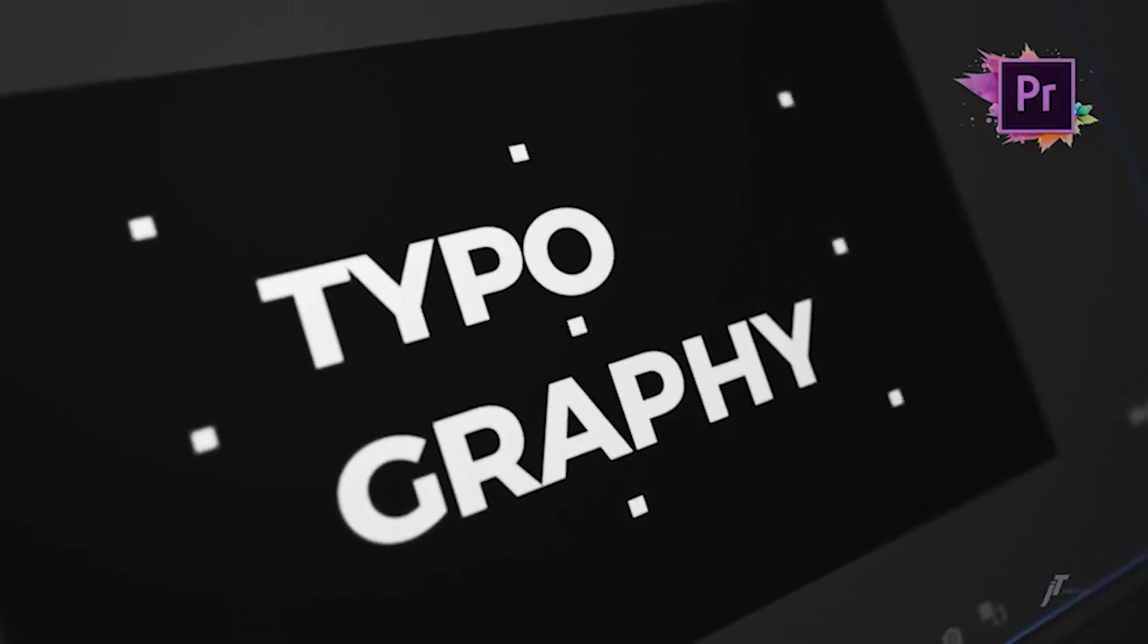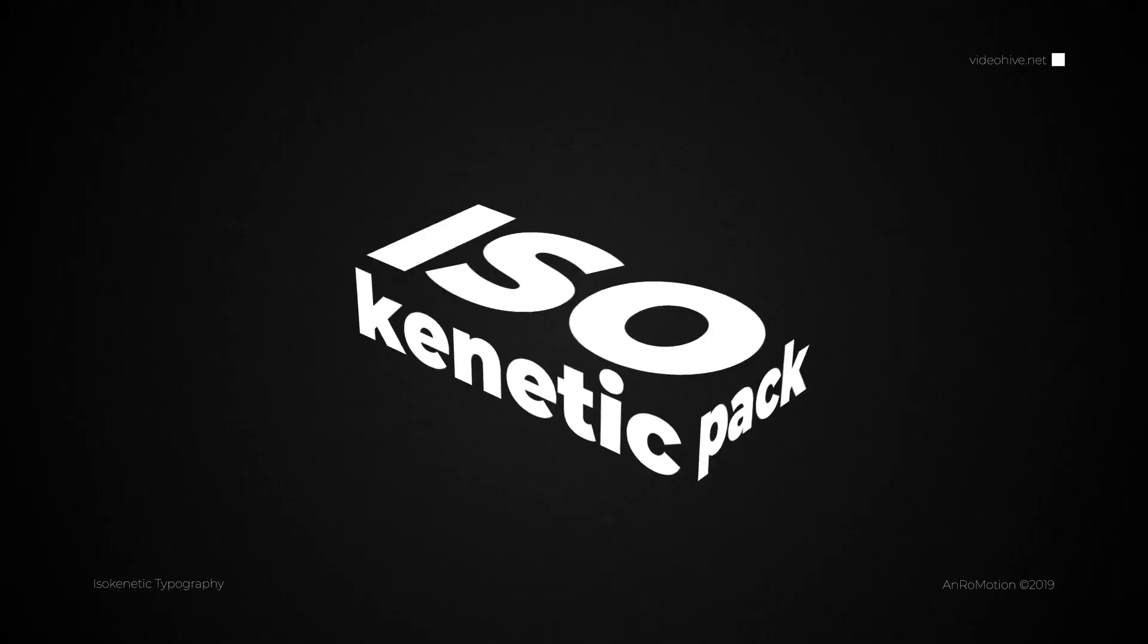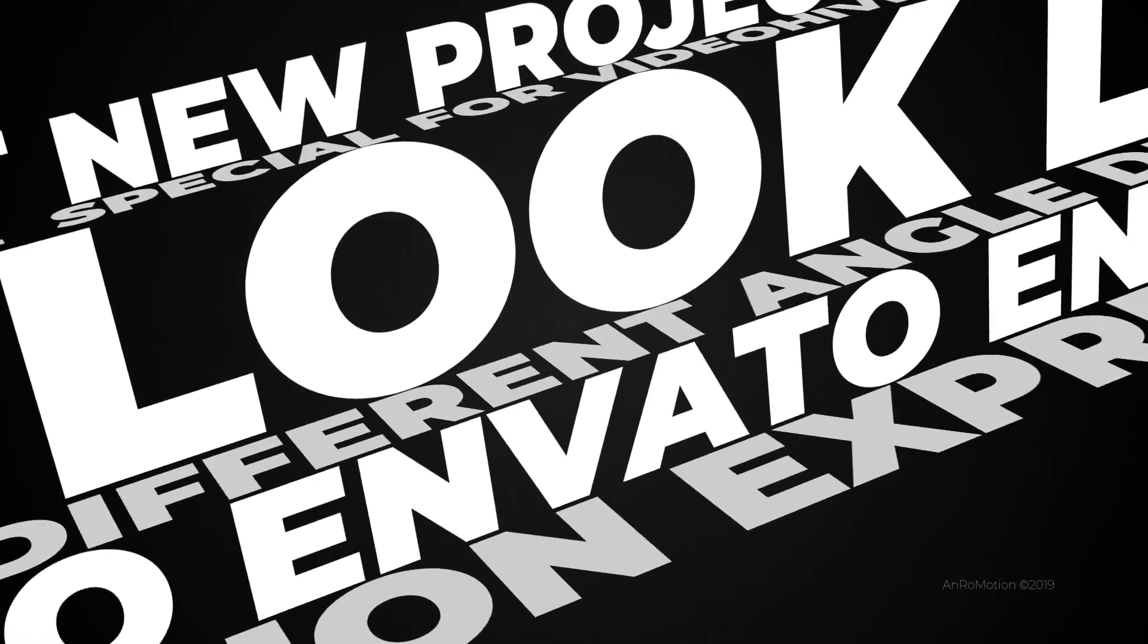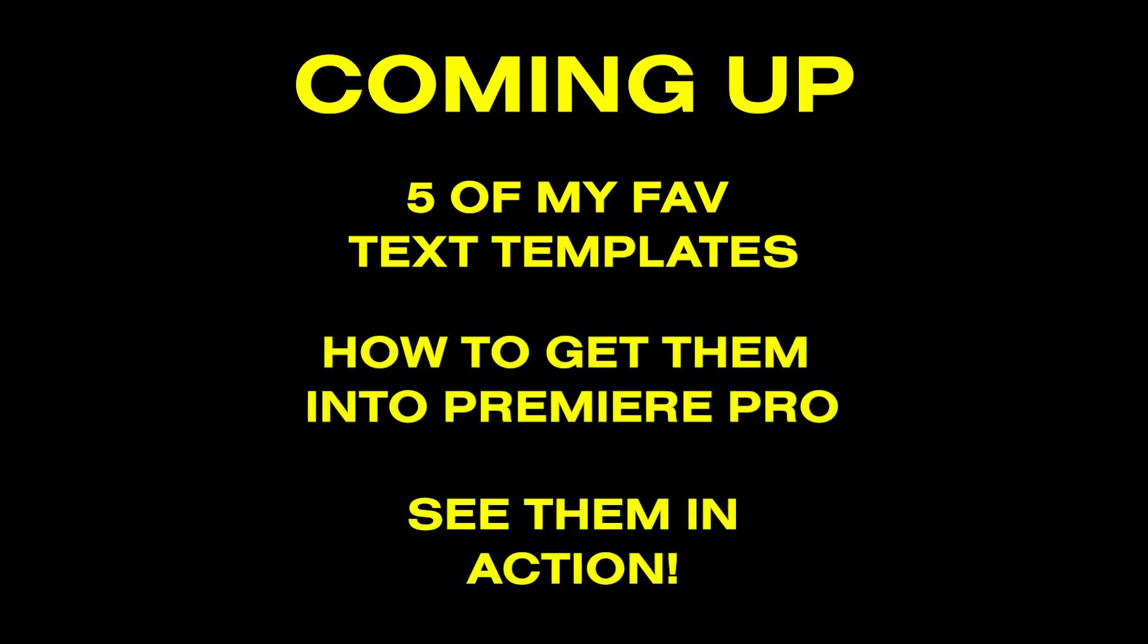Yes, even you, the beginner Premiere Pro user, can harness the power and awesomeness of these motion graphics. I'll show you 5 of my favorite text templates from Envato Elements, I'll walk you through the steps of getting them into Premiere Pro, and then show you how you can use them.